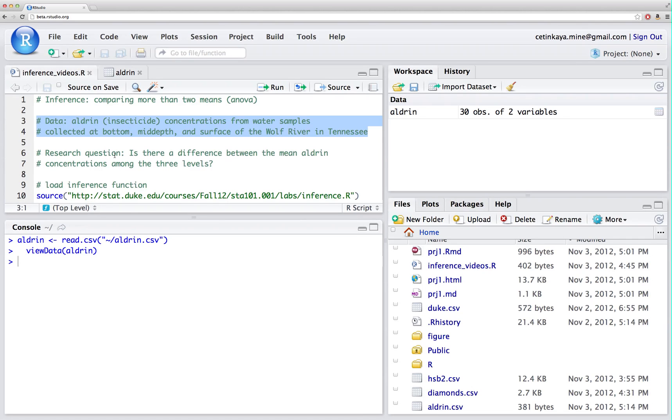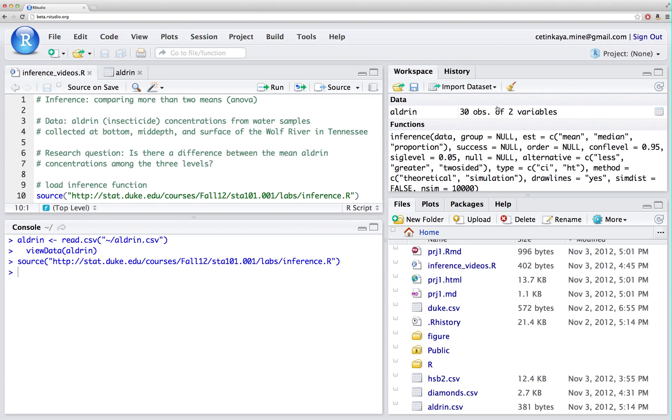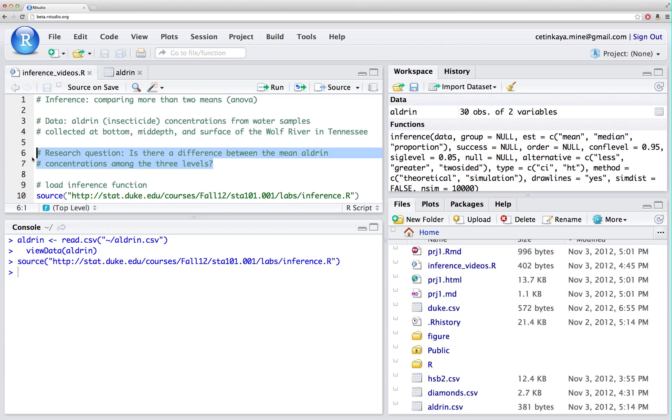In order to do this inference, we want to make sure that the inference function is loaded and you can check that by checking if the inference function shows up in your workspace and the research question of interest is, is there a difference between the mean aldrin concentrations among the three levels? So let's check. We want to do a hypothesis test or in other words ANOVA for this.